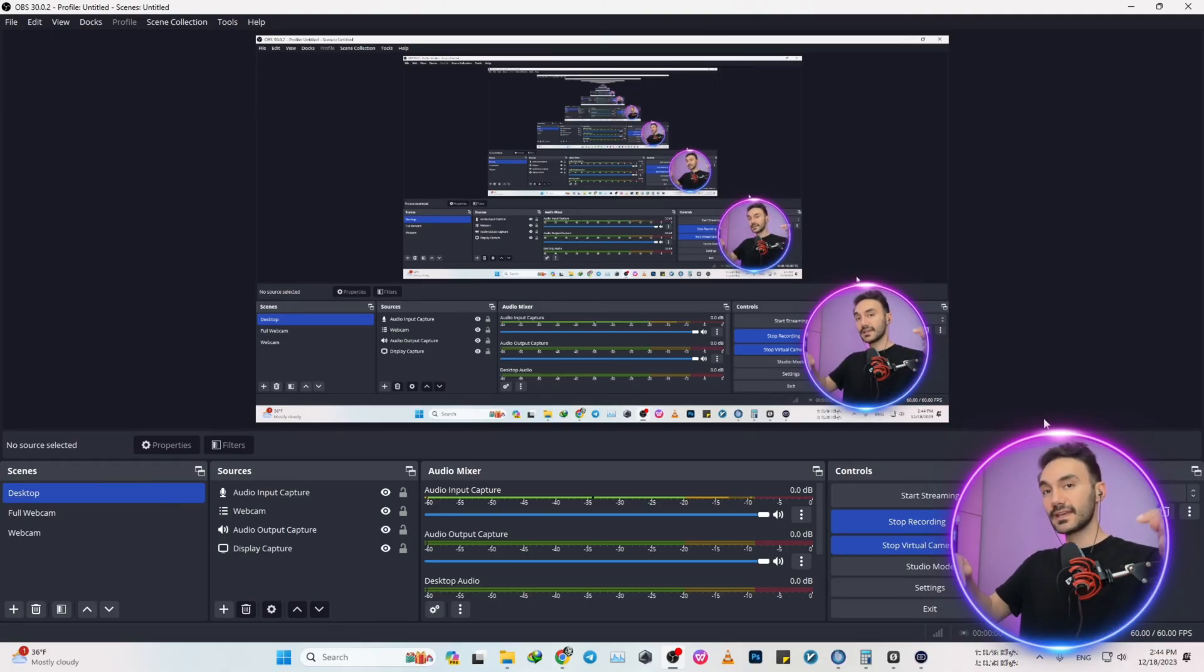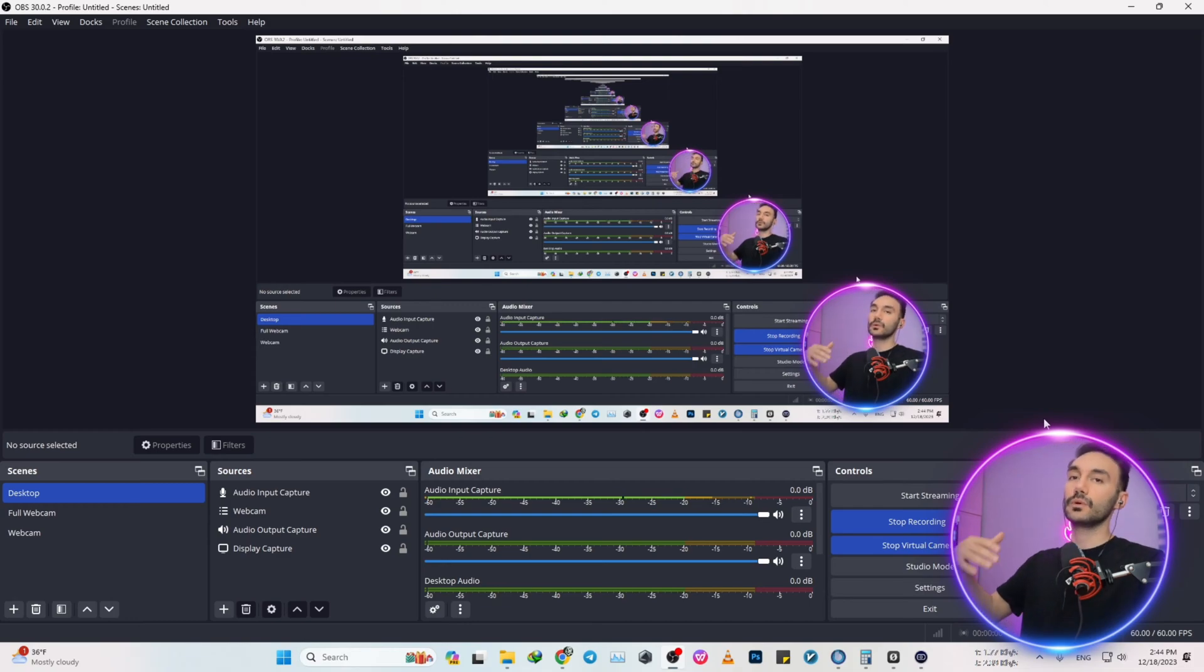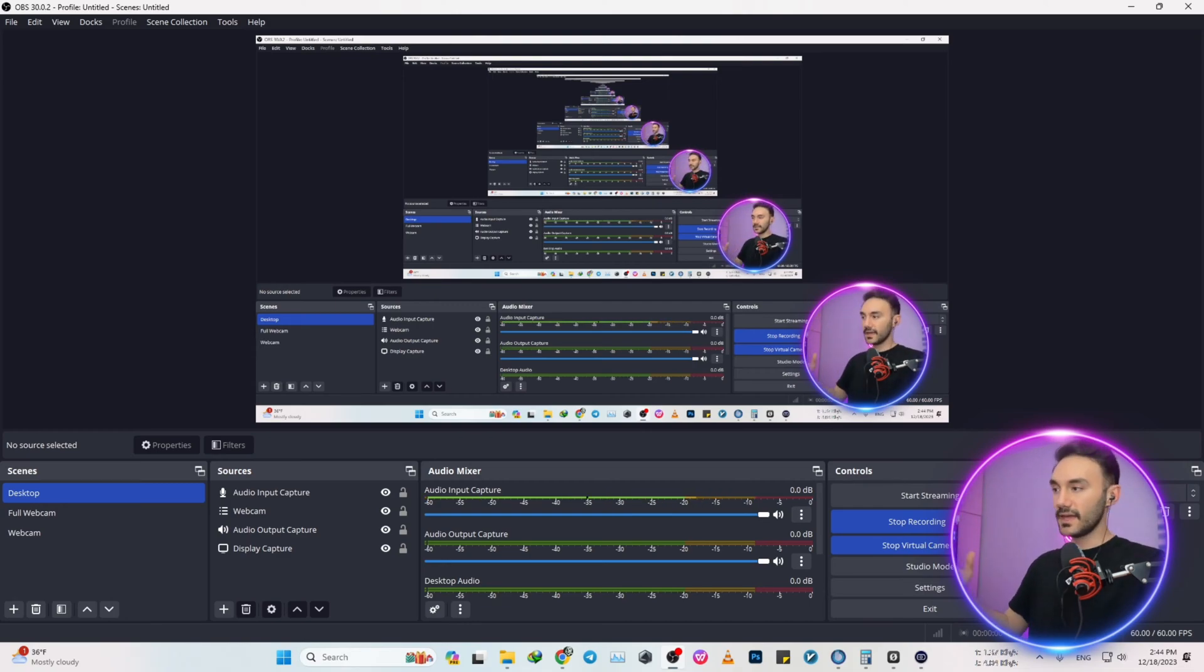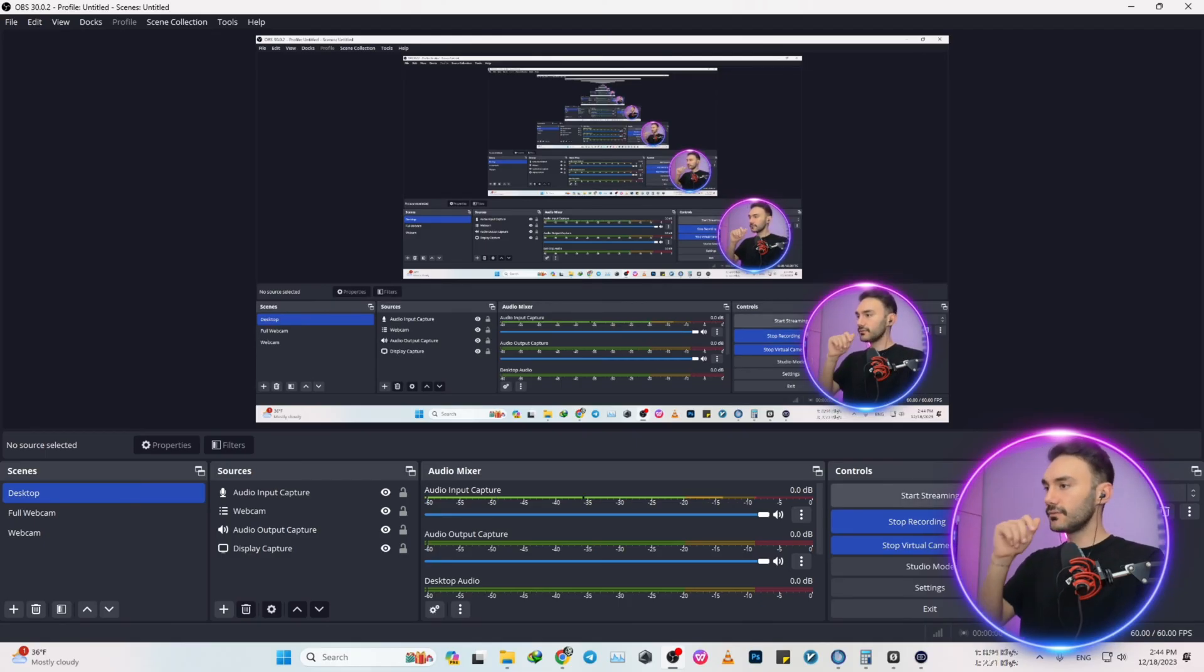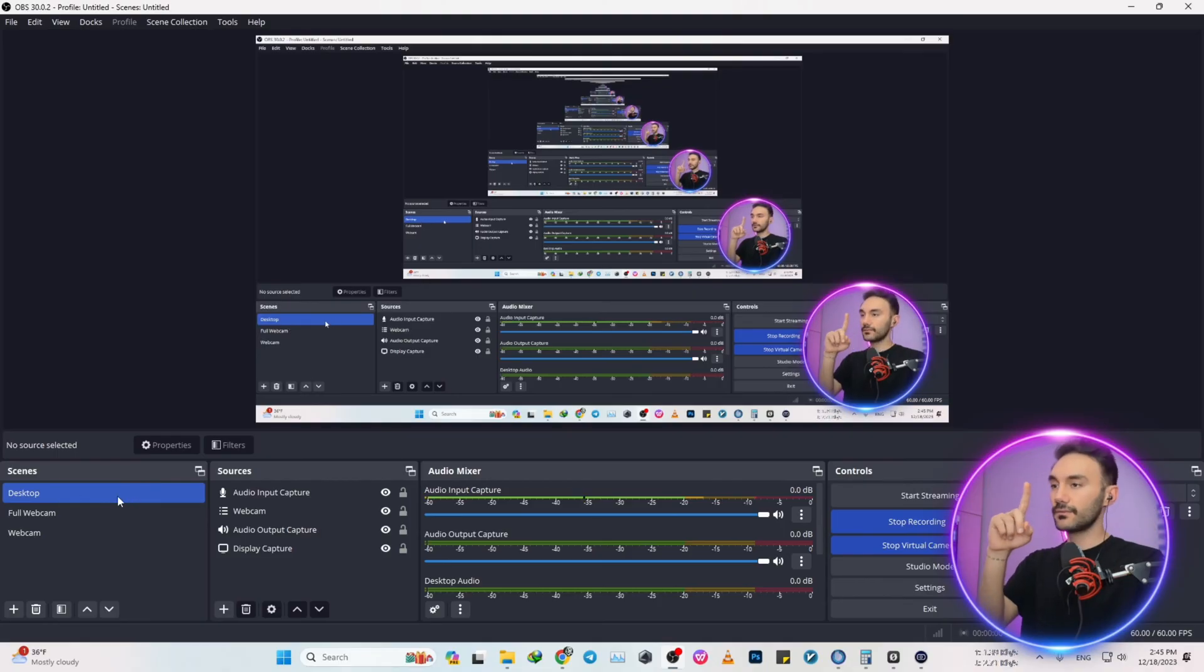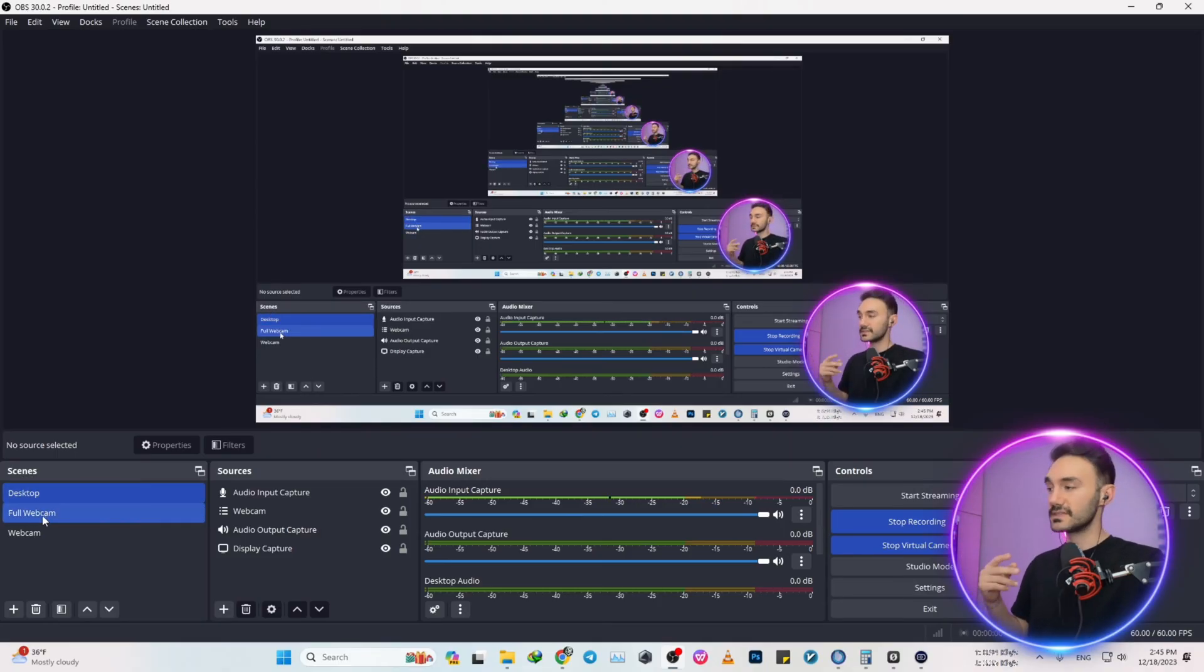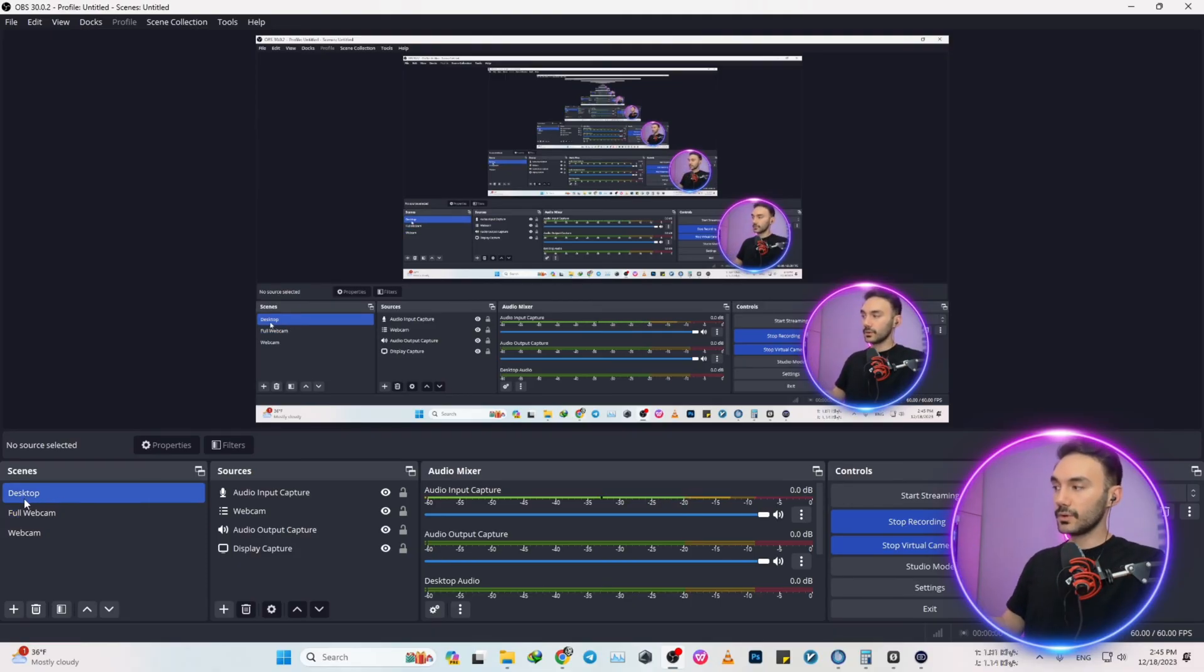Getting back to our tutorial, the first thing that you want to do is you want to have at least two different scenes. In my case I have three, so I'm all good. One of them is desktop and the other one is full webcam.